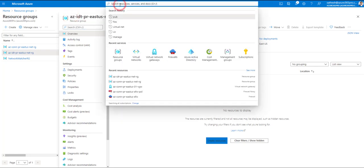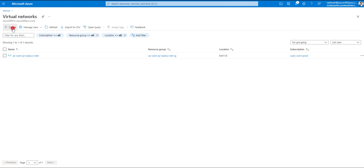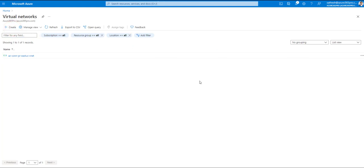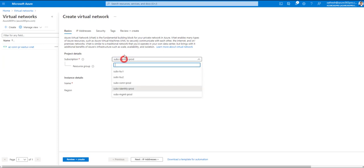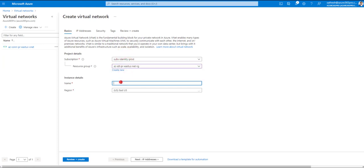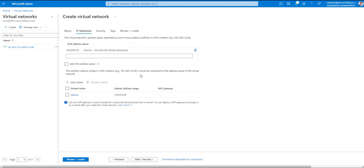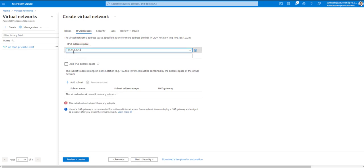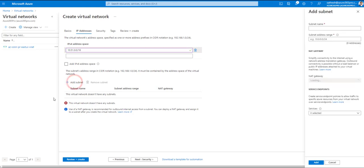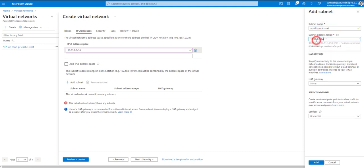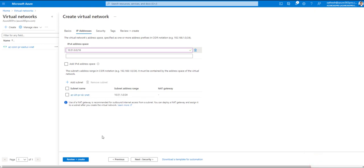The identity networking resource group is ready. Now let's create a virtual network — click Virtual Networks, click Create. Choose the identity subscription and the resource group we just created. The IP range for the first spoke, per the diagram, is 10.51.0.0/16. I'll add a subnet with name IDT-DCS-net, set the subnet range, click Add, and create.